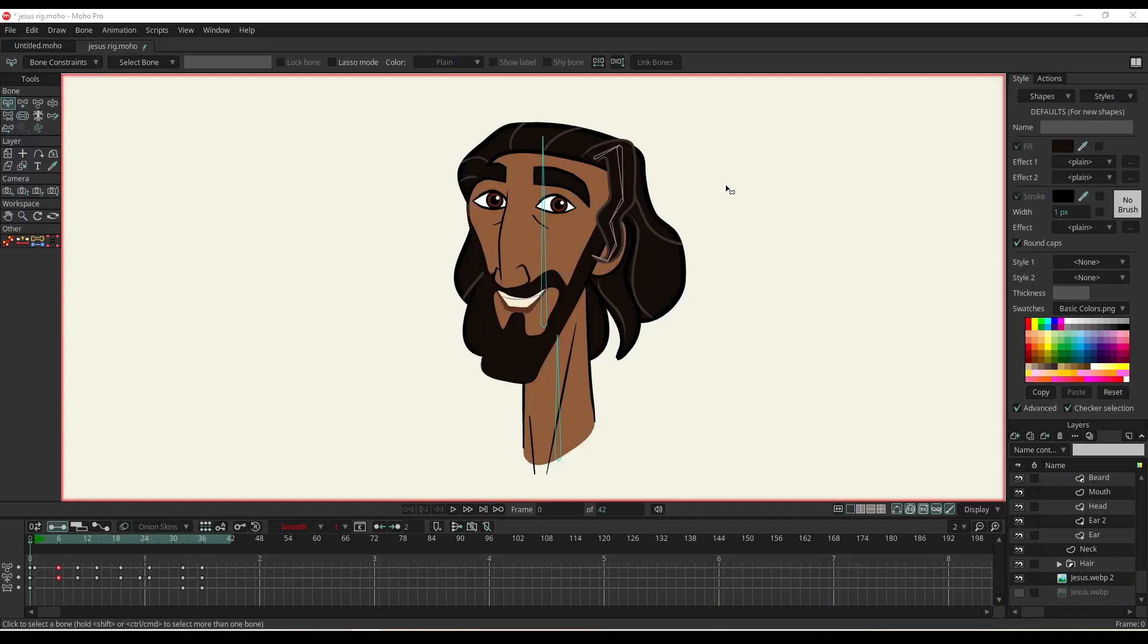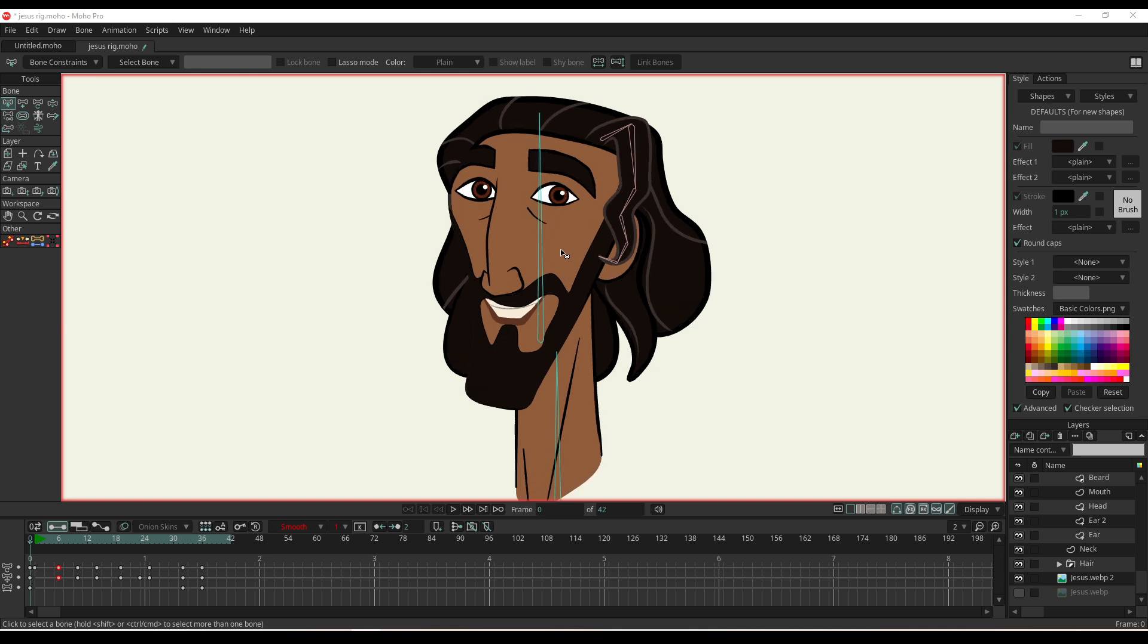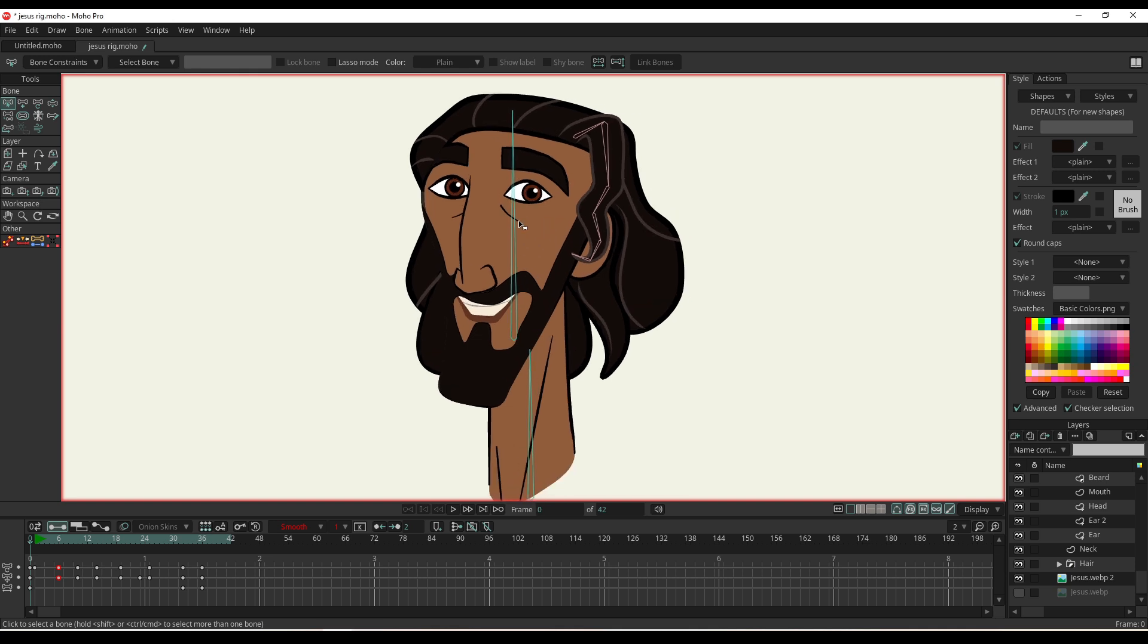Hey guys, welcome back to another video. Just a quick one today since I haven't posted in a while. I want to keep you guys up to date with what I'm doing and what I've been up to.